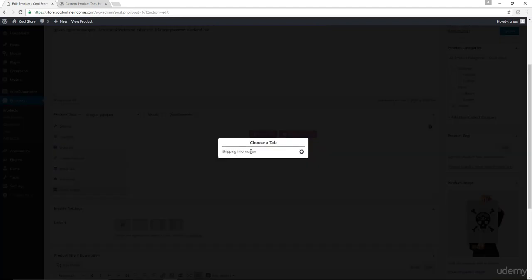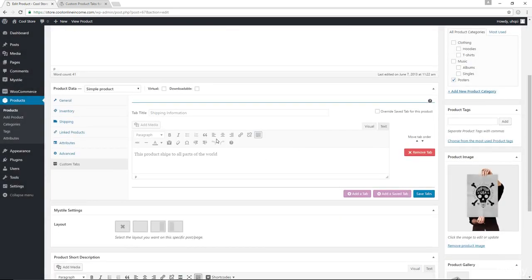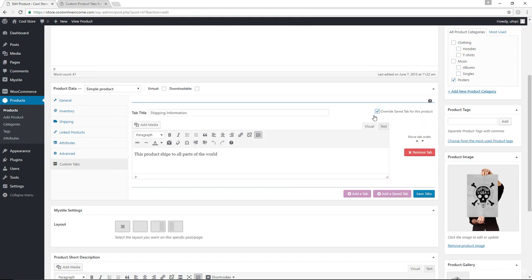And now in here, we have the shipping information available. I'm going to click on the plus button. So you can see right now that we already have the title and the text already by default, but I could choose to override the information by clicking the box in here.